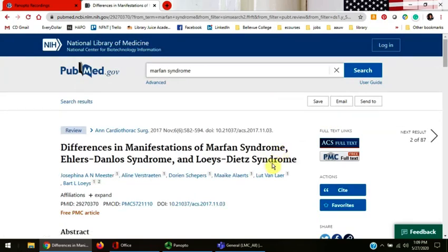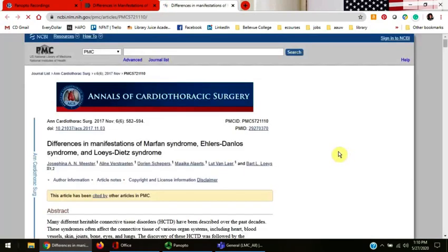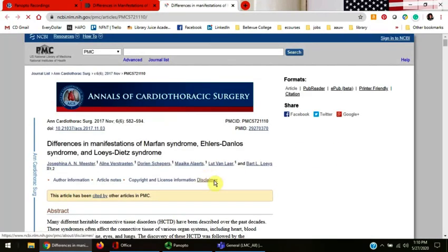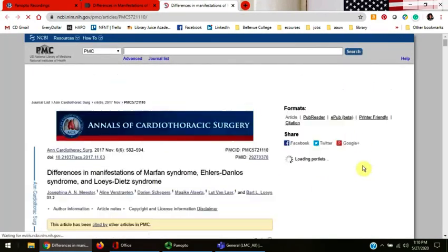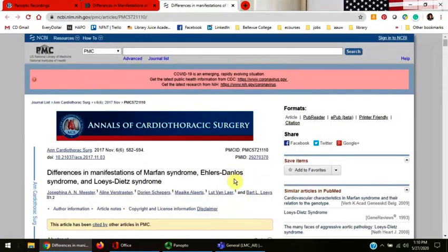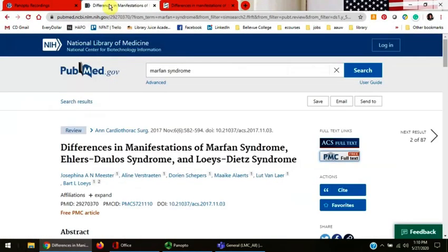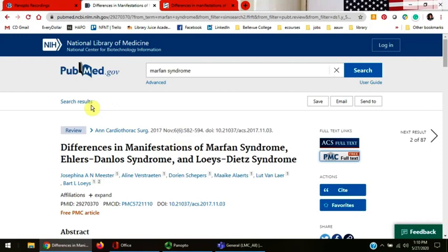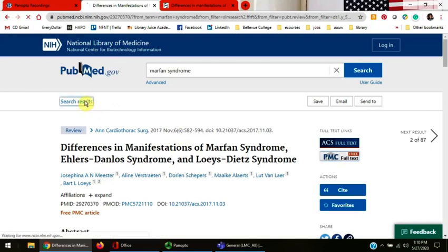Click the free full text PMC box on the upper right-hand side to see the full article. It opens in a separate window. Choose the first tab again. We are now back in the PubMed database. Let's go back to the results screen. Click search results in the upper left-hand side.